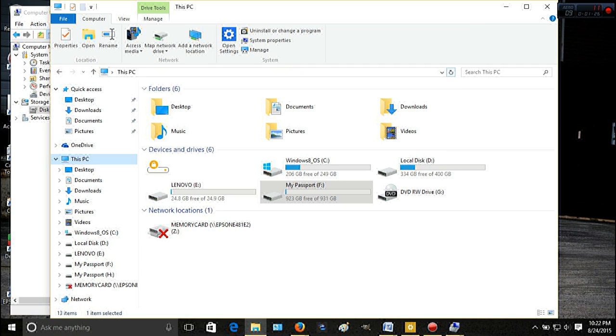And you refresh your This PC and it should show up. And that's it. So thanks for watching guys, hope this helped. See you in the next one.